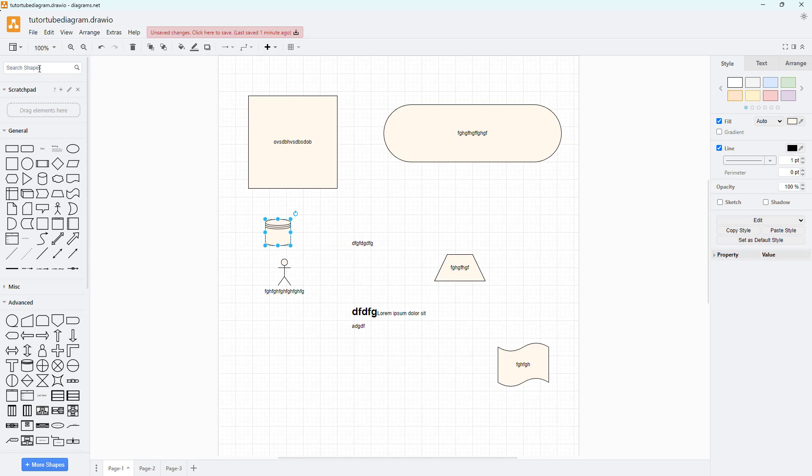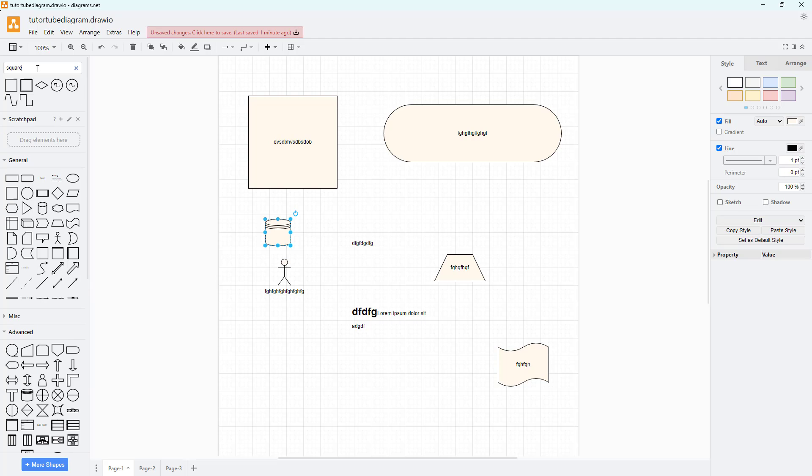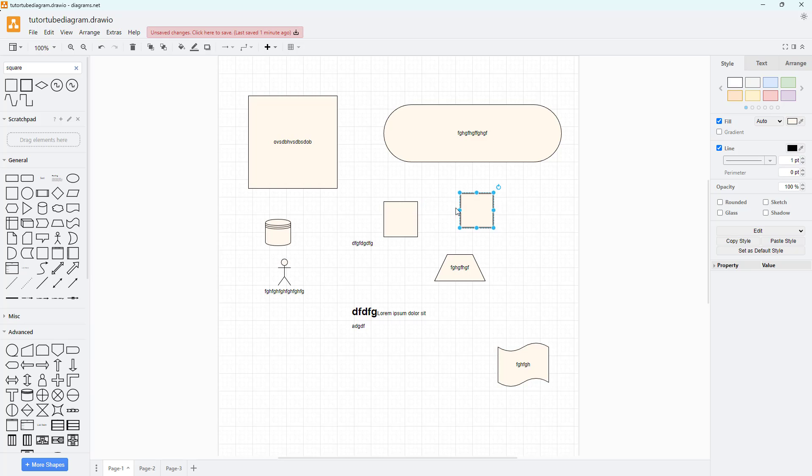You can also search for the shapes that you want from over here. For example, if I want a square then type in square, press enter, and the related shapes pop up so you can bring it in right here.